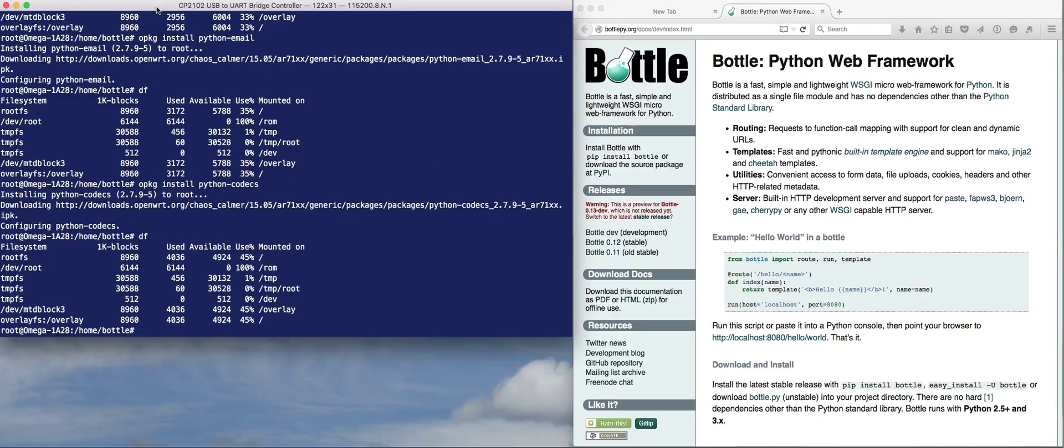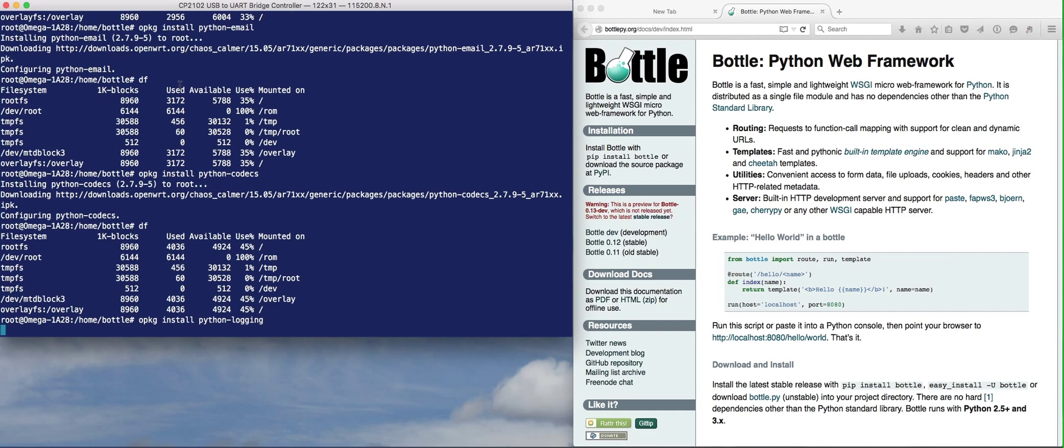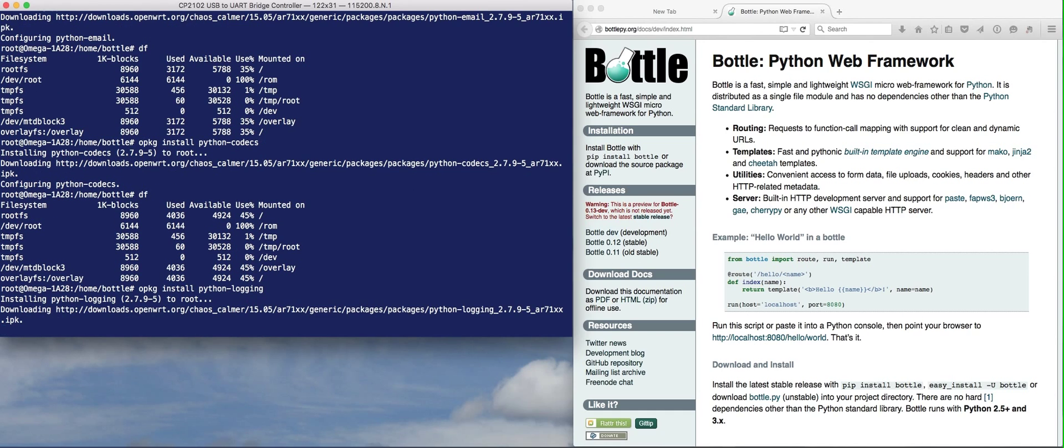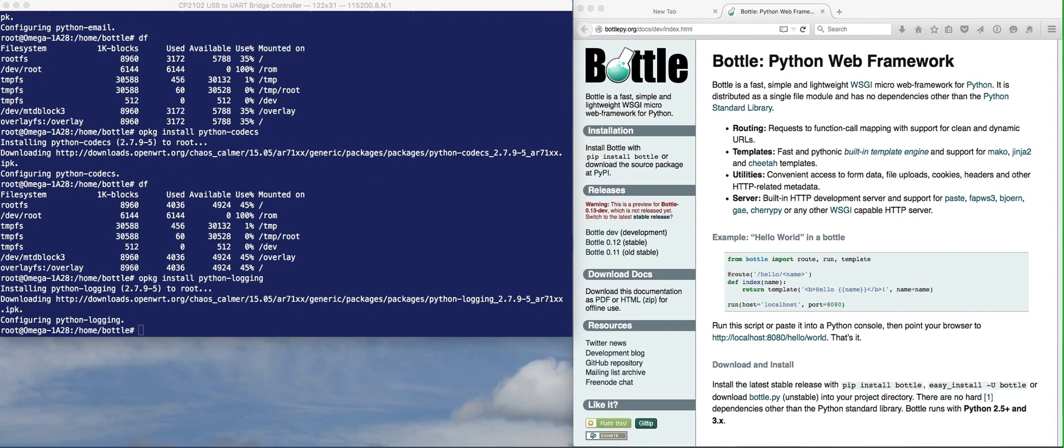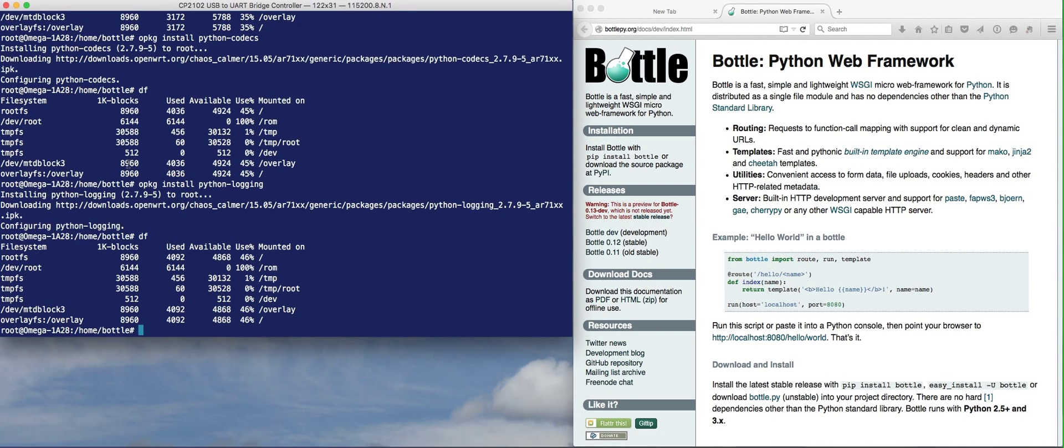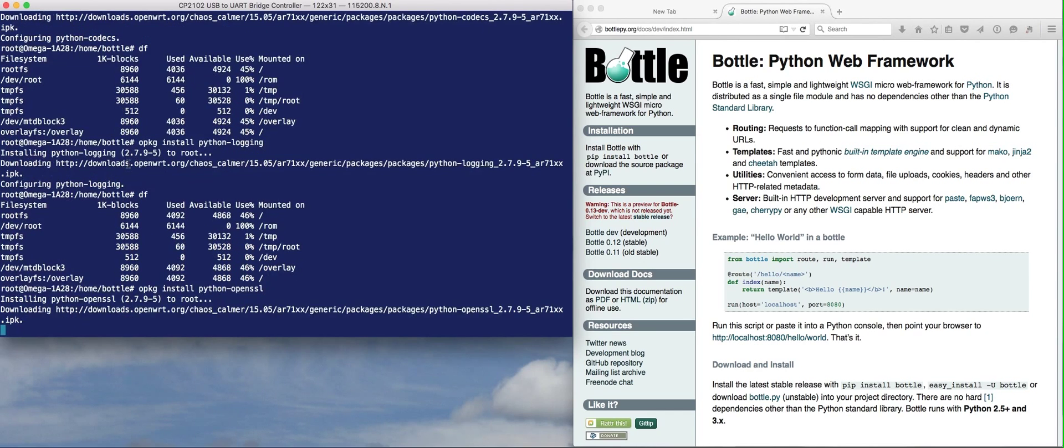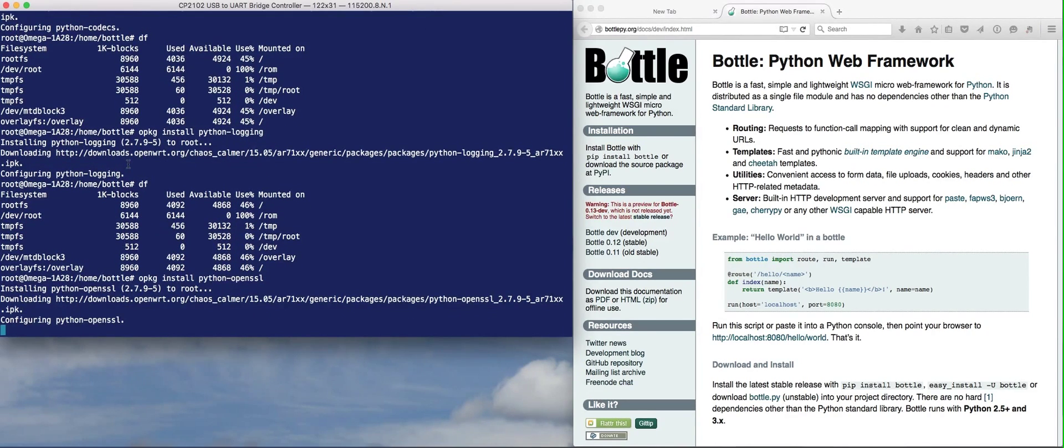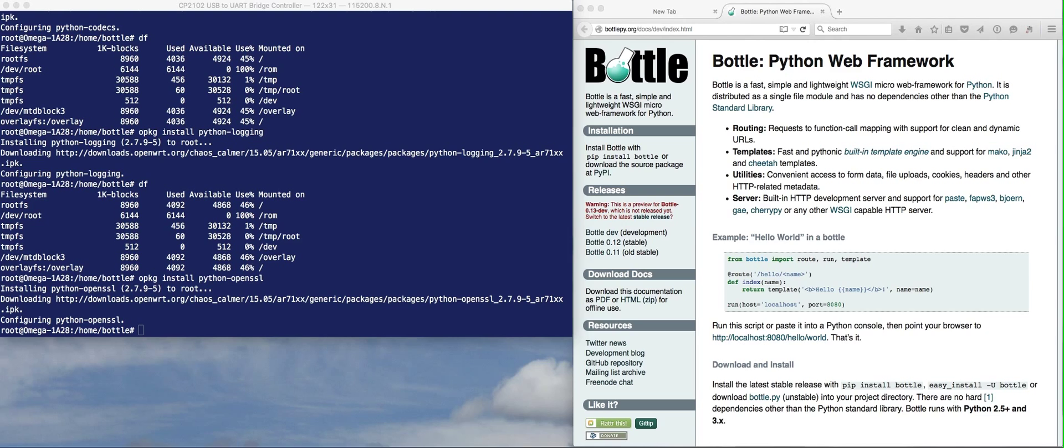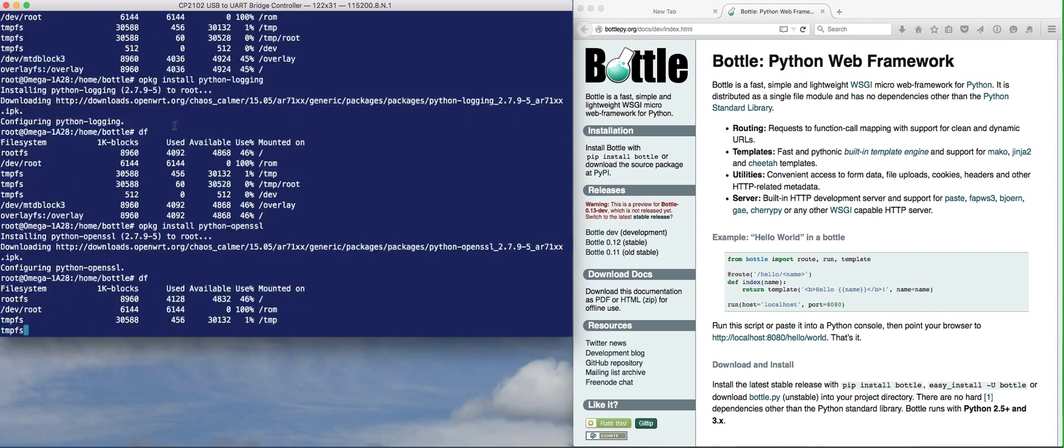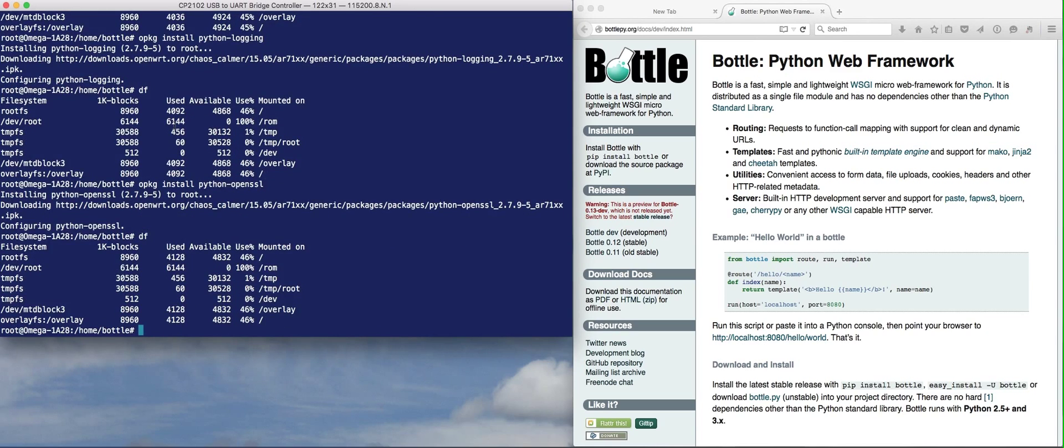Let's get the next package, which is Python logging. That's done. We're at 46%. The last package we need is OpenSSL. We're done. Let's see how much space we have left now. 46% used to get the minimal install for Bottle.